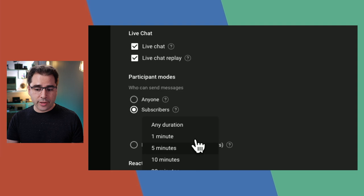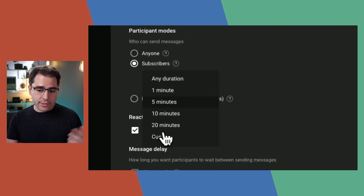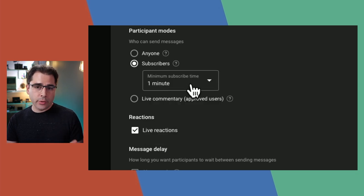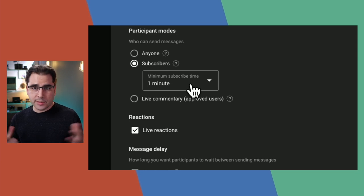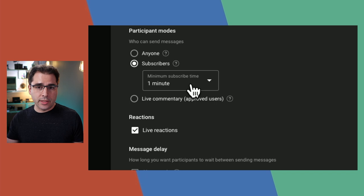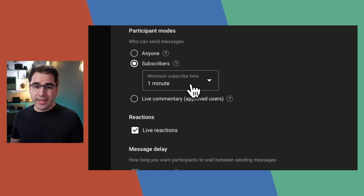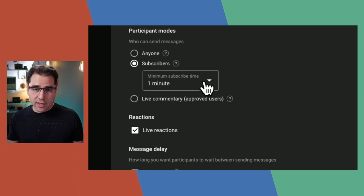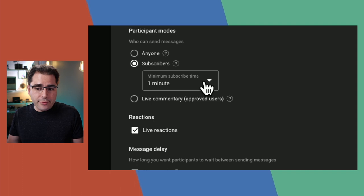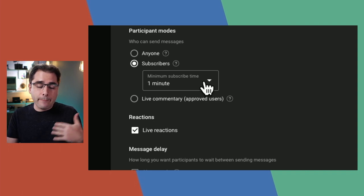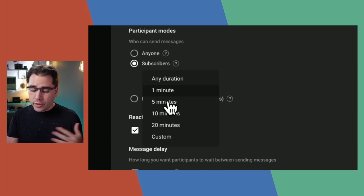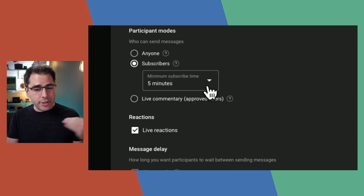Lately I've been using the subscribers option, which means only subscribers to your channel can chat. You can choose how long someone has to have been a subscriber. I found that a one-minute delay is actually enough to turn away most spammers — if they're not subscribed, they have to click subscribe and wait a minute before they can chat. However, some spammers are willing to wait, so you might have to go up to five minutes. I recently moved mine to five because I was getting more spam than I'd like.